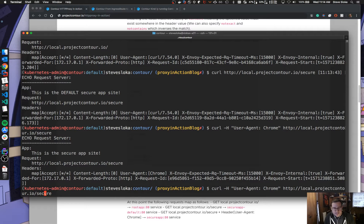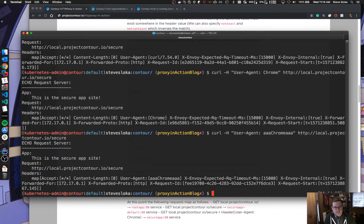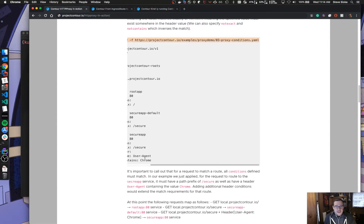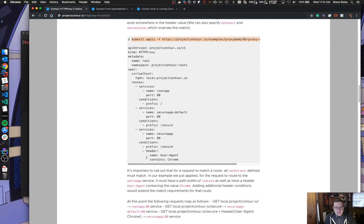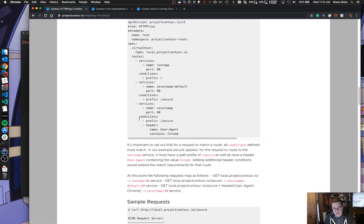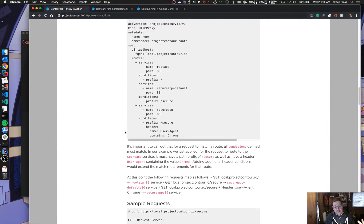If I add extra characters around 'Chrome' it still matches properly, because our request says it just has to contain the value 'Chrome' somewhere in that header string. So you can see how we can apply conditions to routes — they all get stuck together on a route. You can have as many as you'd like; there's a limitation of one prefix per condition, since it wouldn't make sense to have two prefixes. But you can have as many headers as you'd like depending on what route you want to set up.